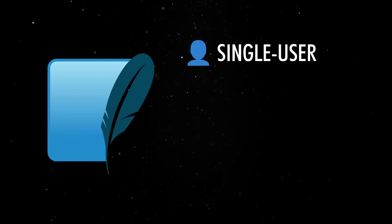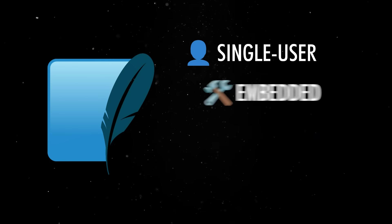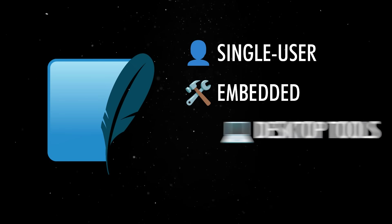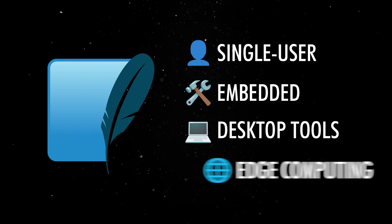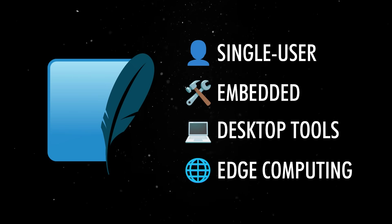But for single-user apps, embedded systems, desktop tools or edge computing, it's perfect.